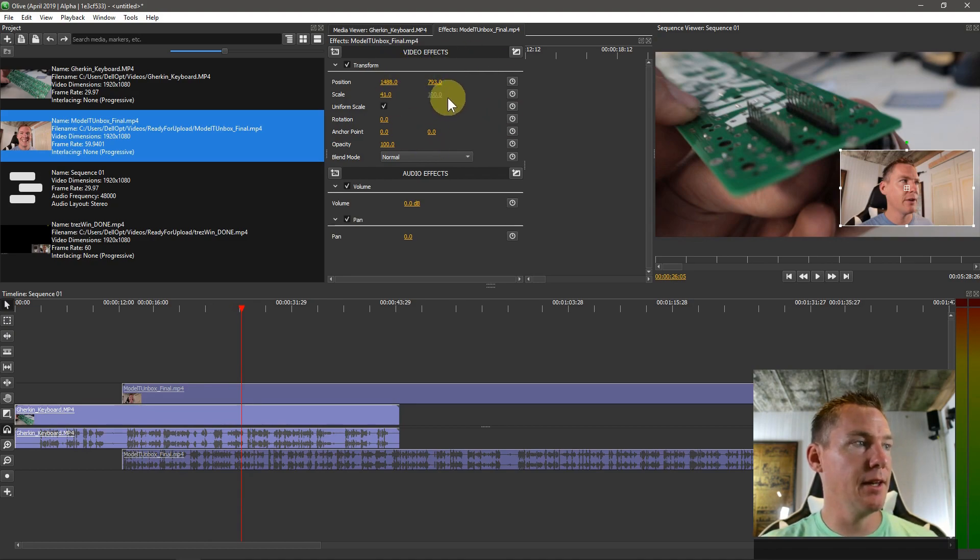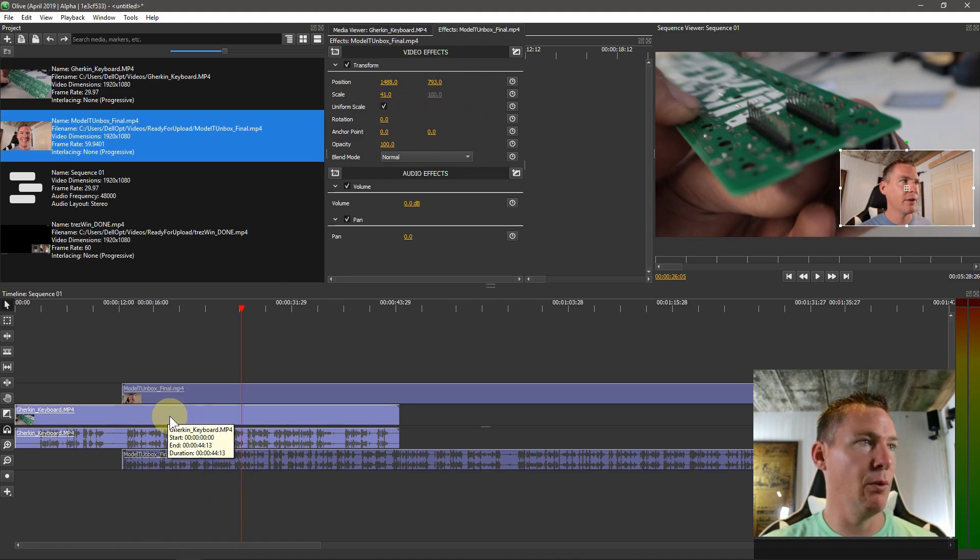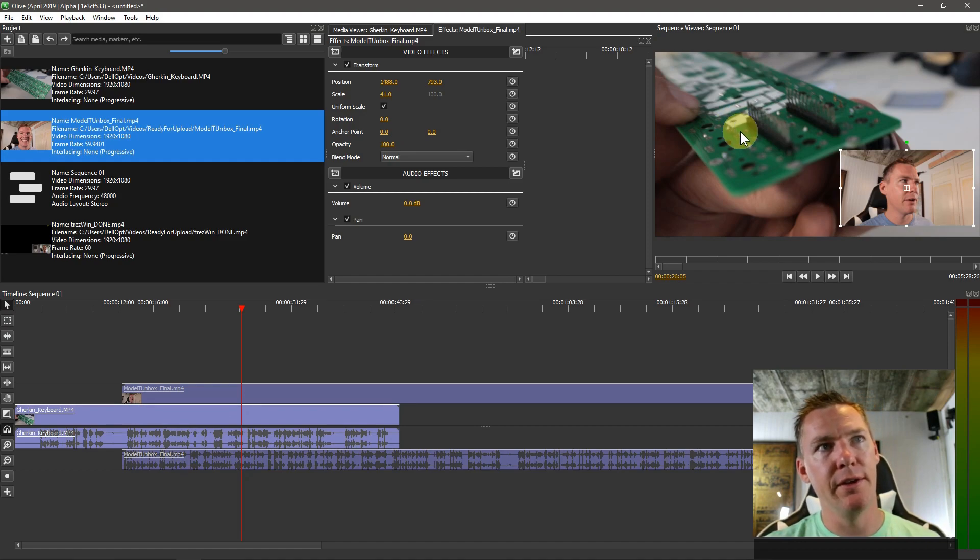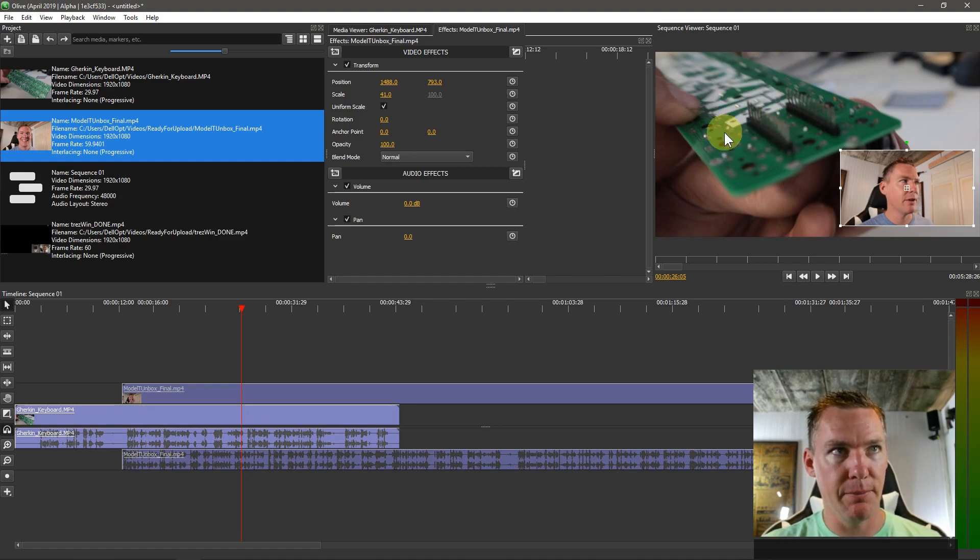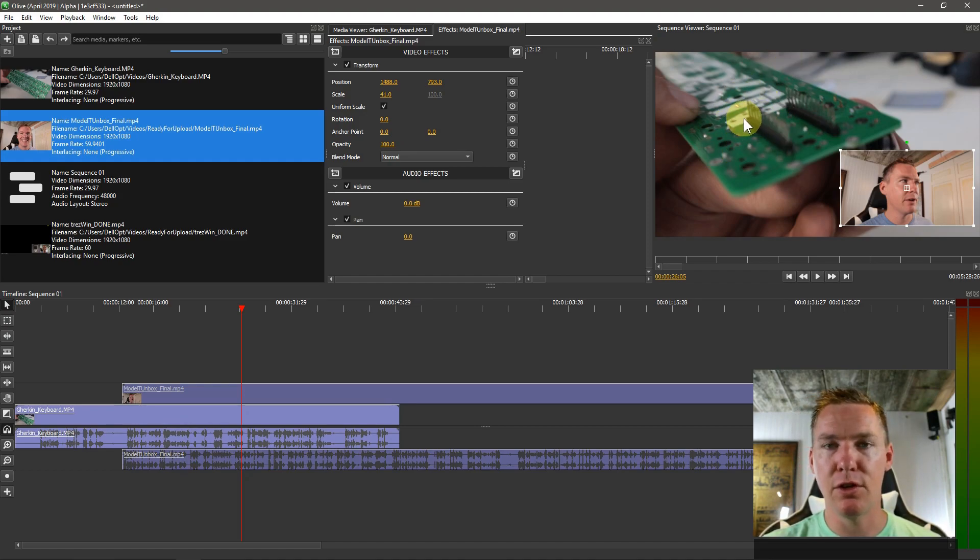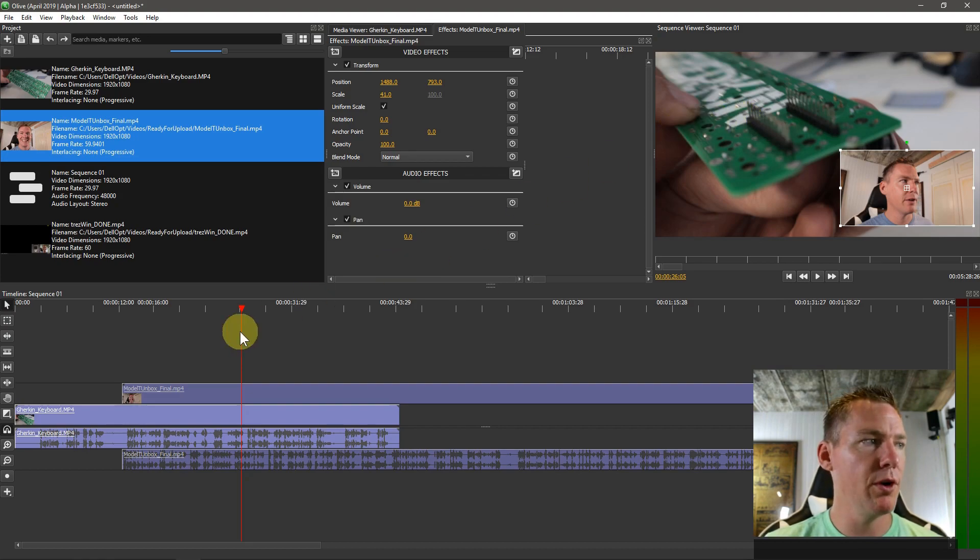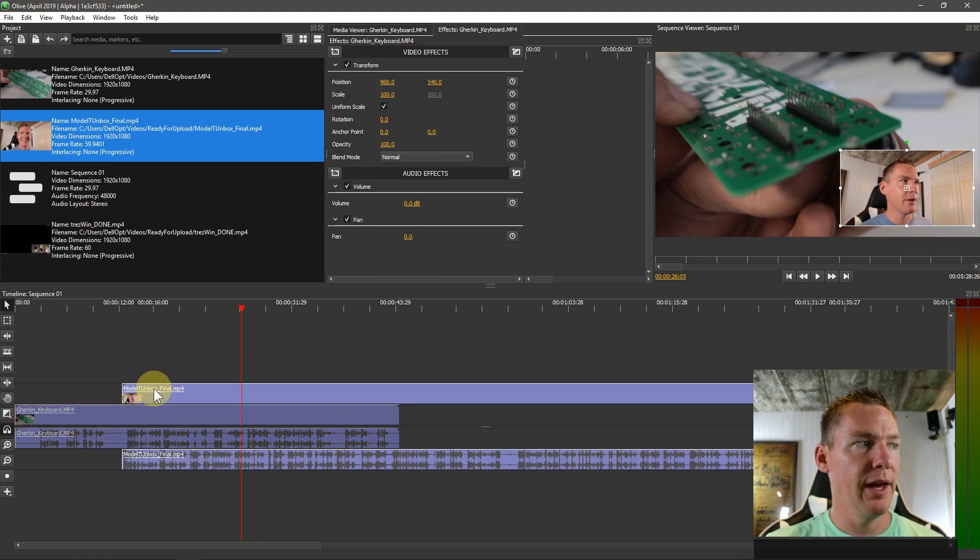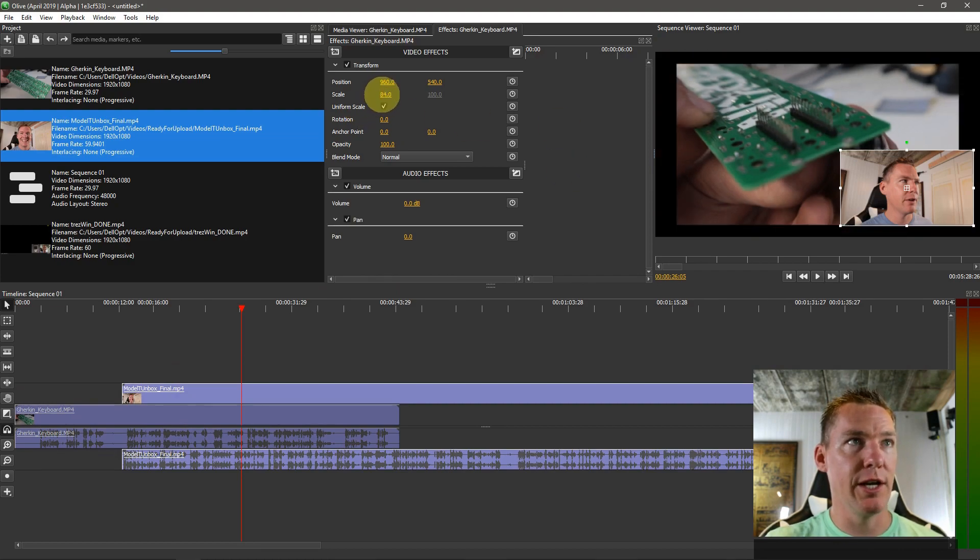But that is the effects. And so whatever clip we're clicked on, if we wanted to apply an effect to this video clip with the circuit board, we have to first click on that one so that it's gray.